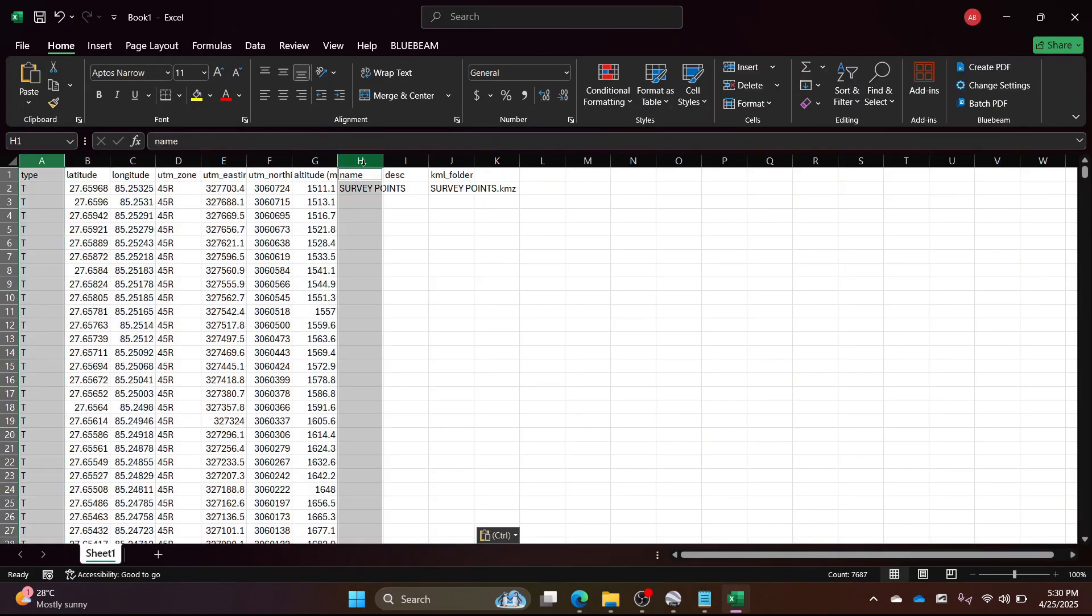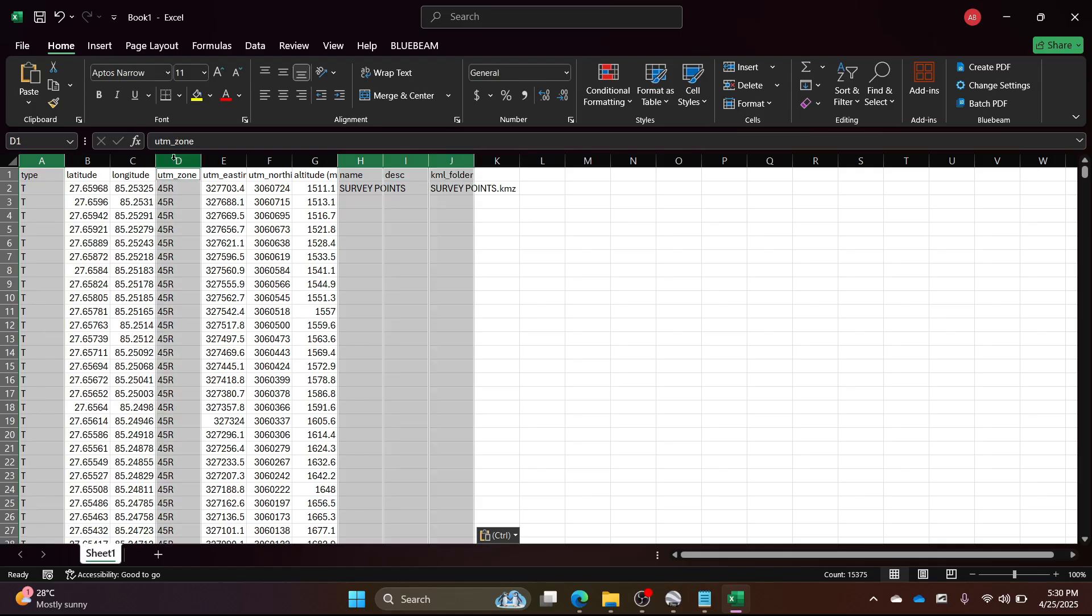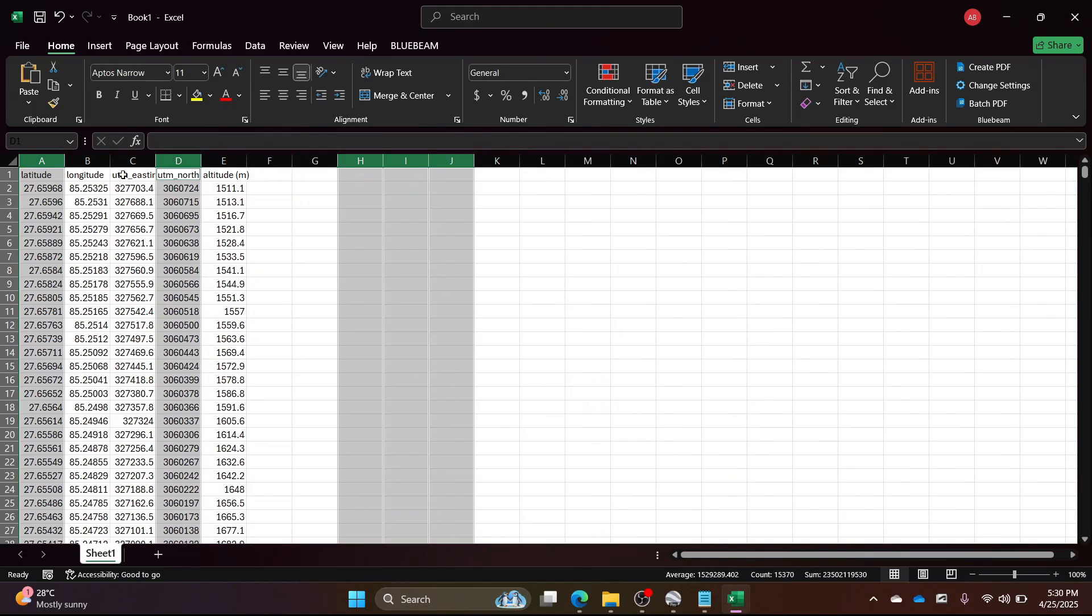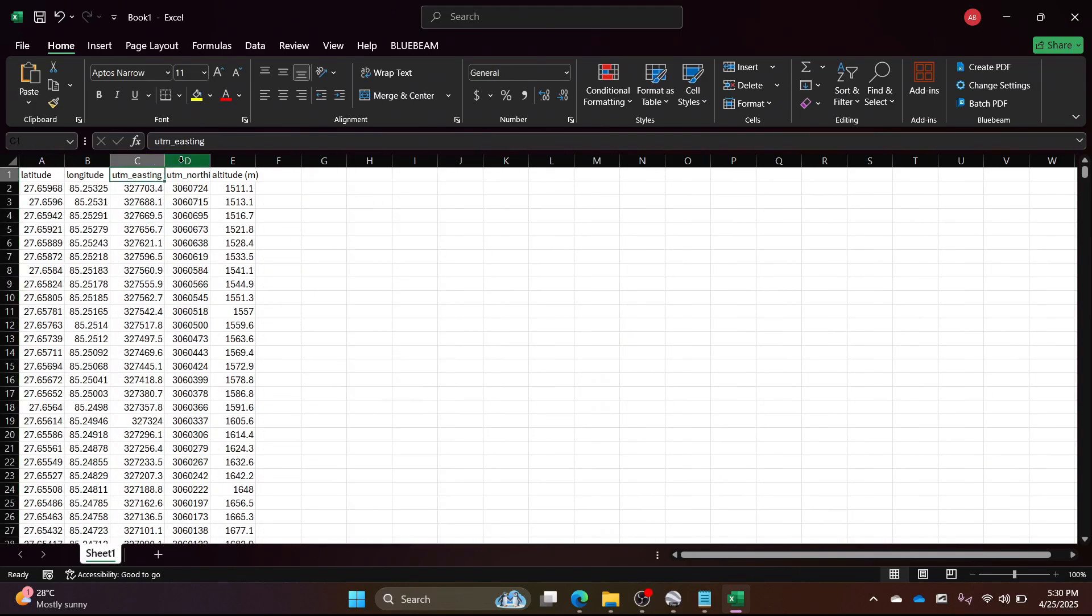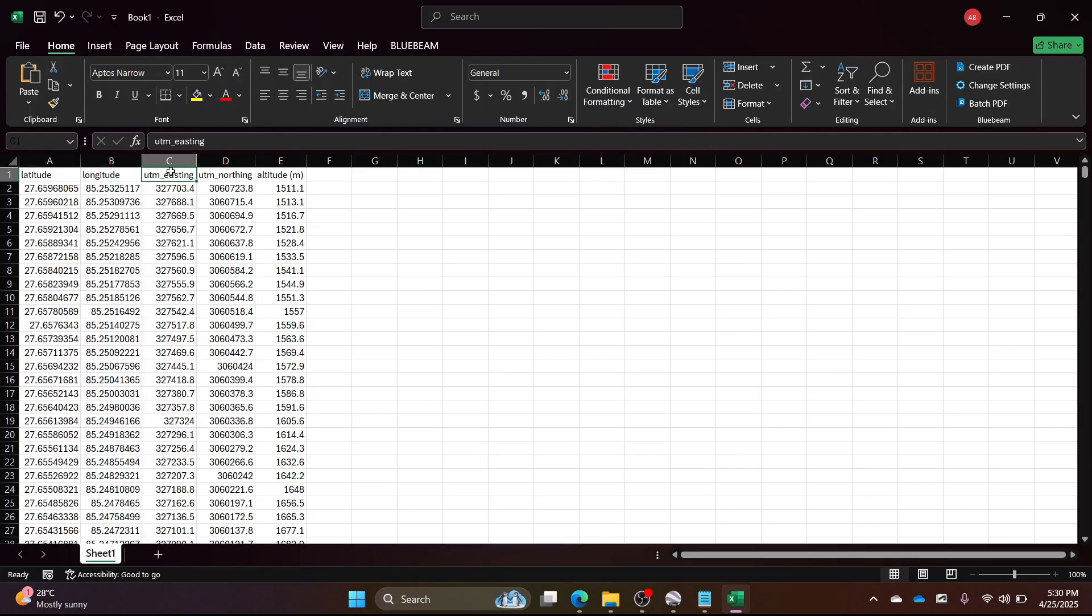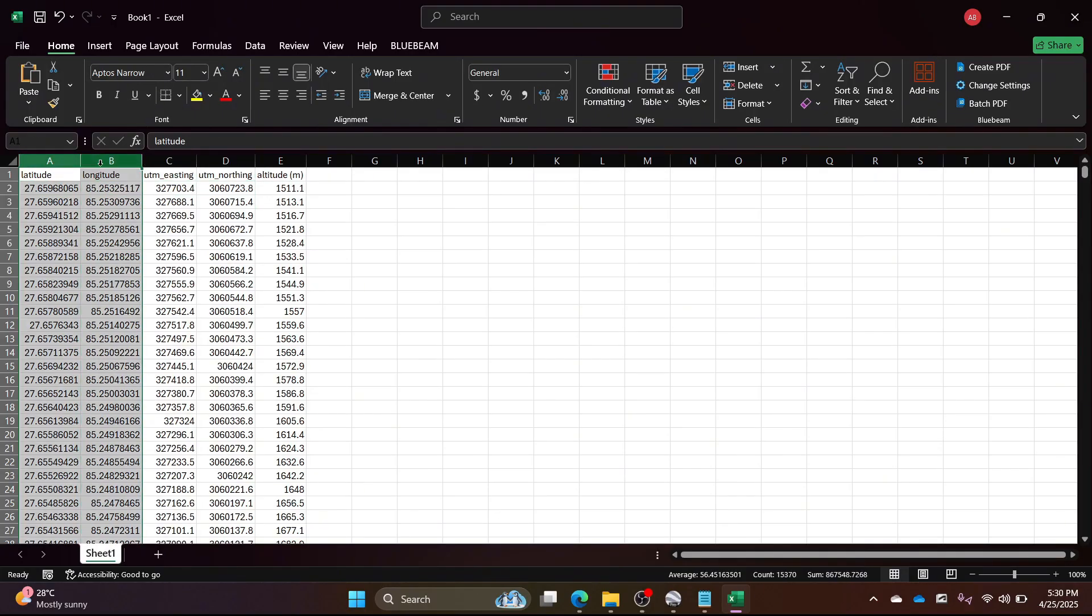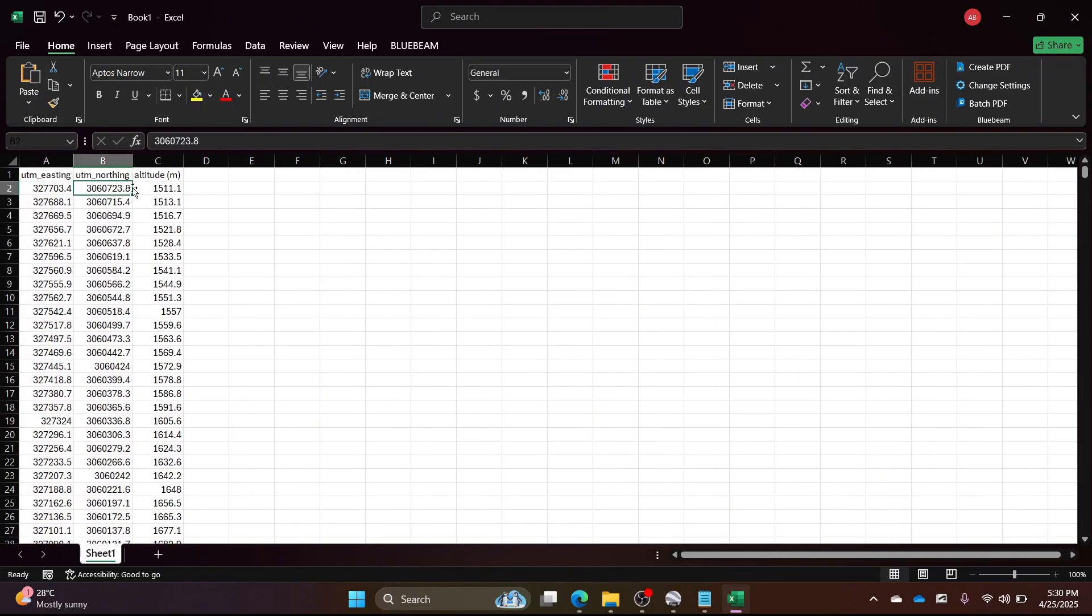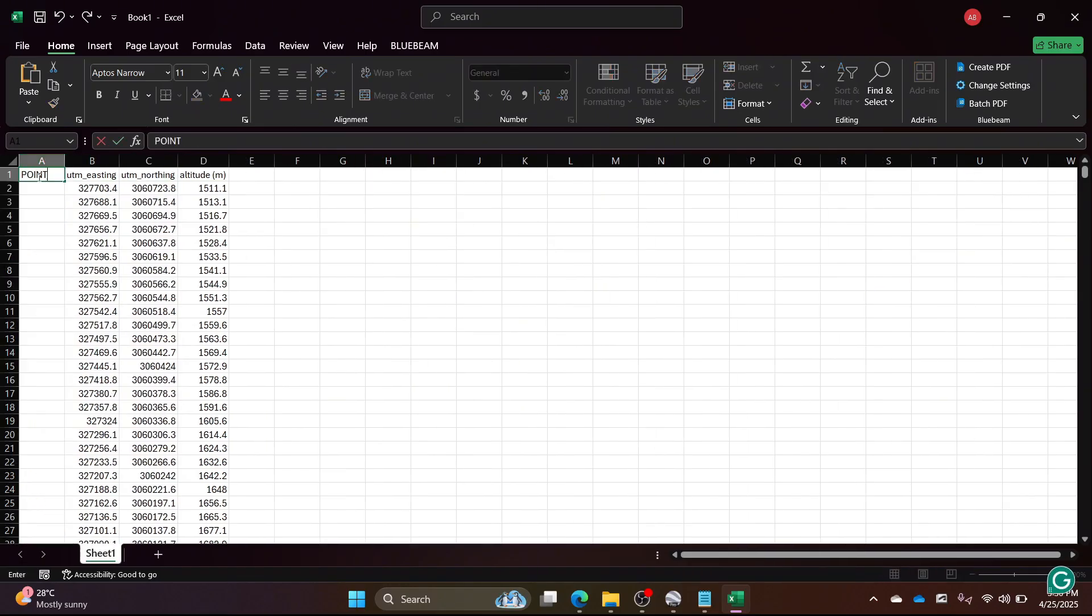Delete any unwanted columns. Here I am deleting a few. And add new columns and number your points.